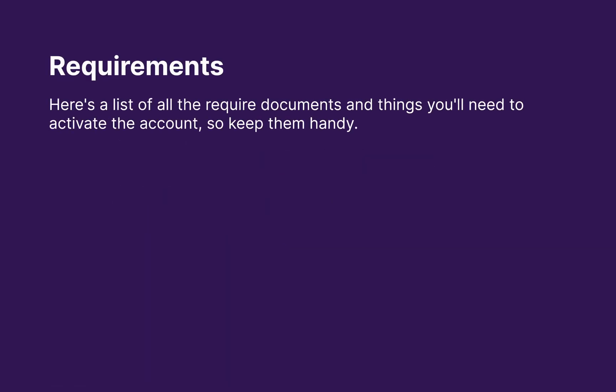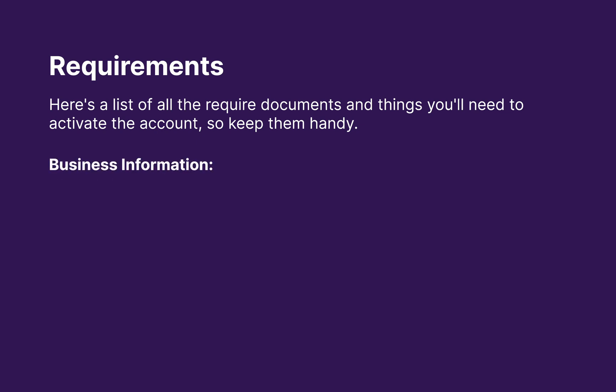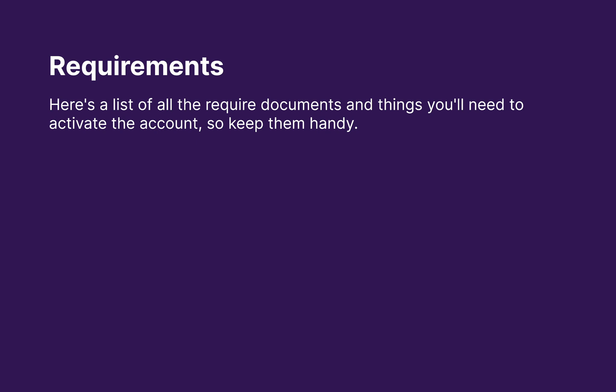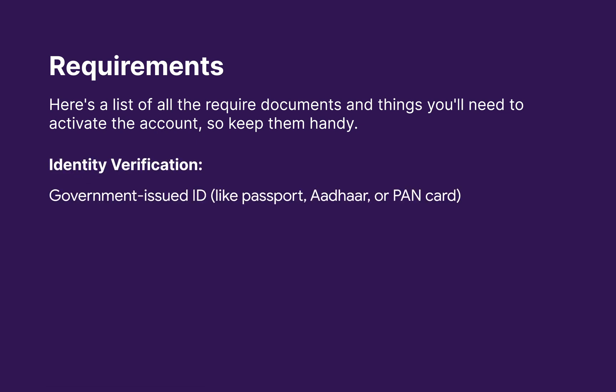Here is a list of all required documents and things you will need to activate the account, so keep them handy. First, business information: business name, type, address, and phone number. Second is identity verification. You will require government issued ID like passport, Aadhar card or PAN card, and also proof of address.